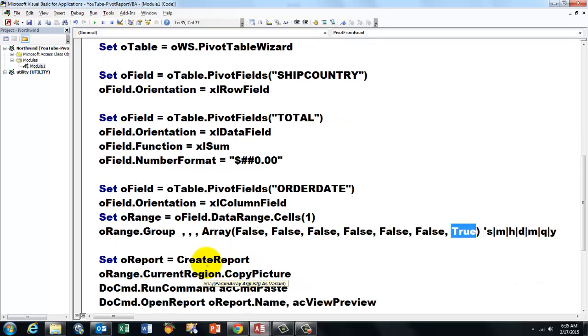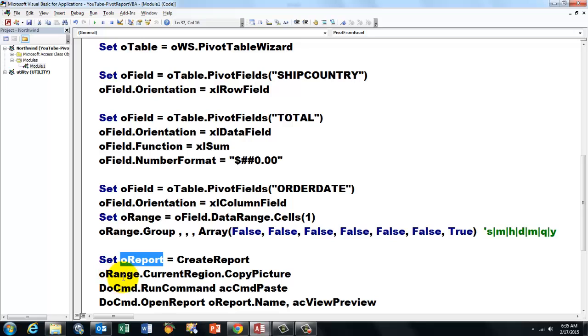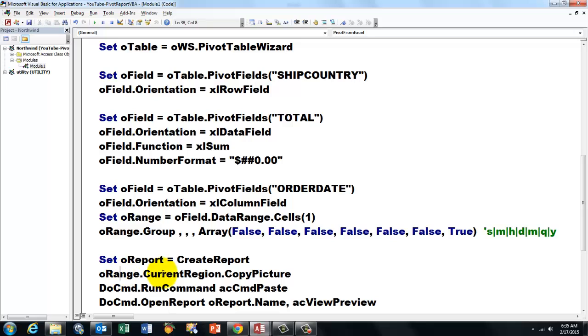Then we go back to Access, or we have been in Access actually all the time, because it's running this code in Access. We create a report. We capture that with the variable oReport. We talk to the range that we had already defined here. And we take the entire range around that range. And copy a picture.